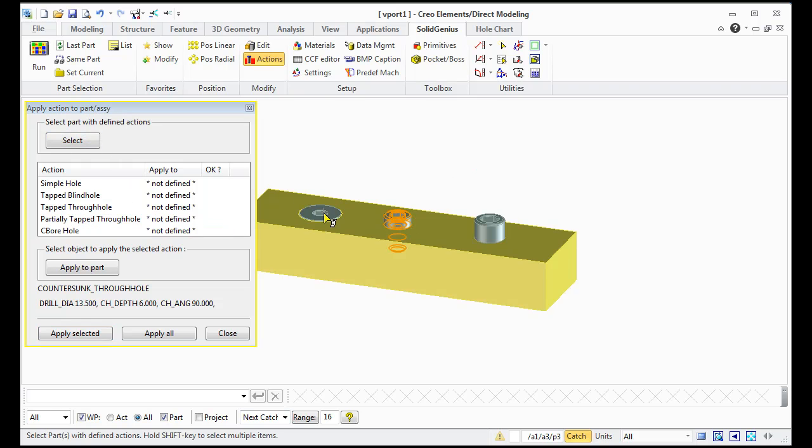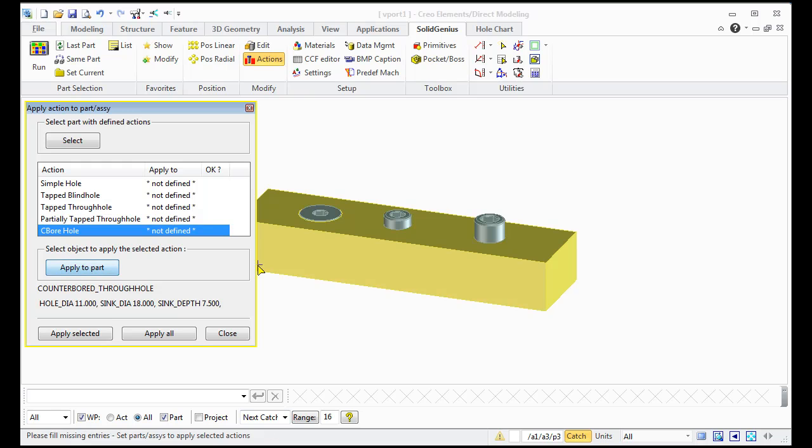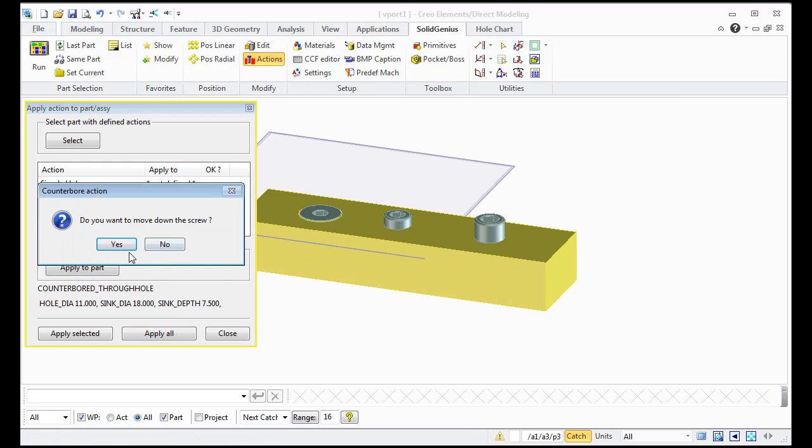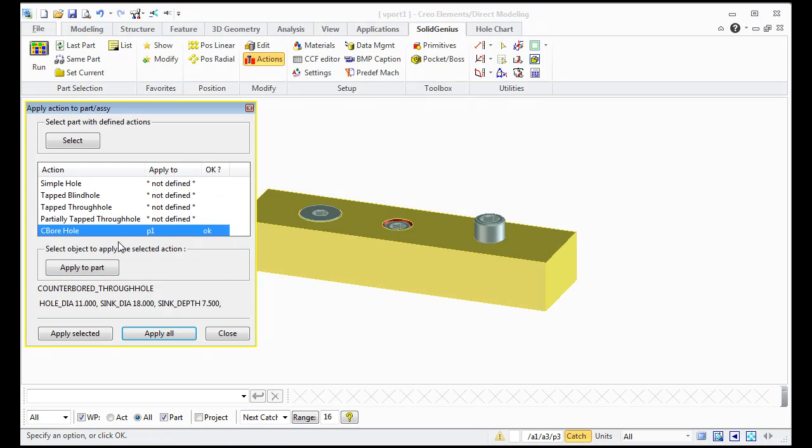Second example, here select the counter bore, apply part, just apply, move the screw down.